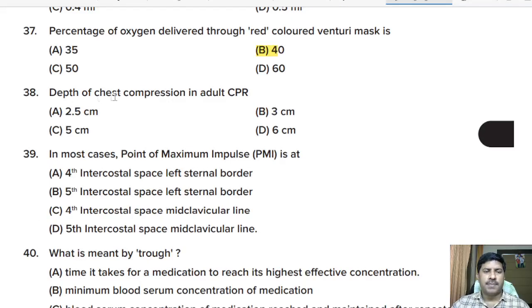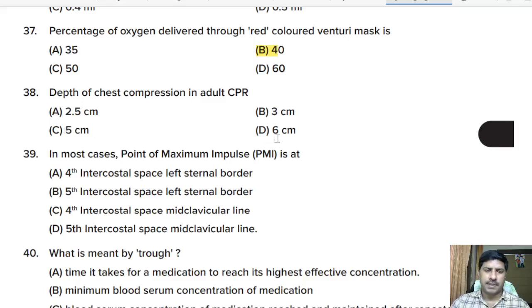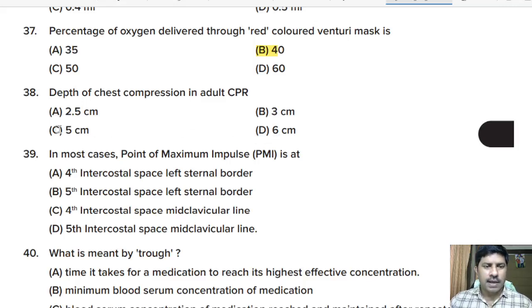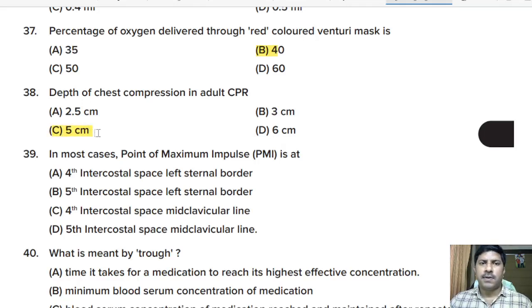Thirty-eighth question: depth of chest compression in adult CPR — 2.5 cm, 3 cm, 5 cm, or 6 cm? Correct answer: option C, 5 centimeters or 2 inches.